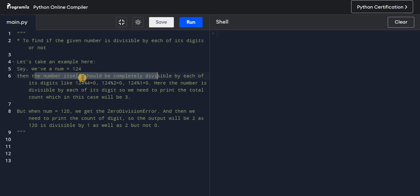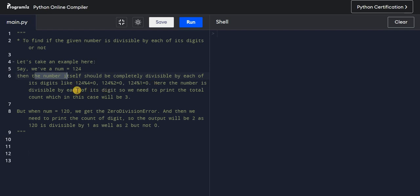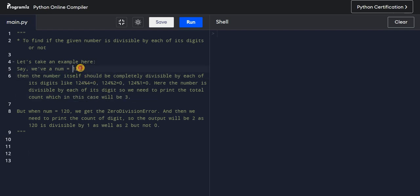The number itself should be completely divisible by each of its digits. So 124 % 4 should be 0, 124 divided by 2, and 124 divided by 1 — if all pass, we print the total count of digits. In this case, 124 is divided by 1, 2, and 4, so the count is 3.